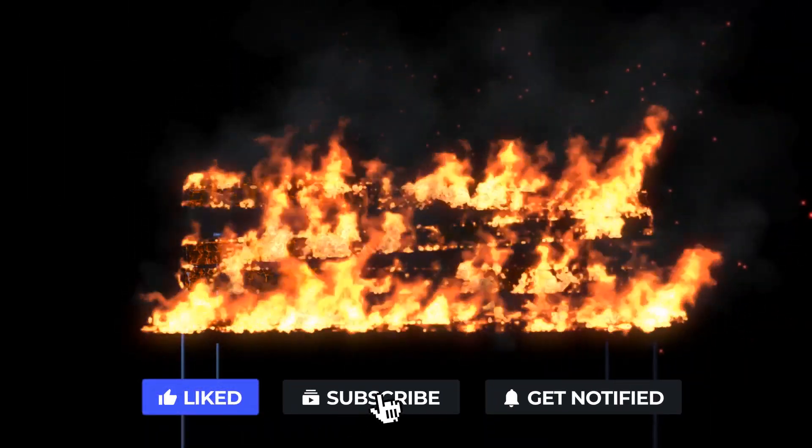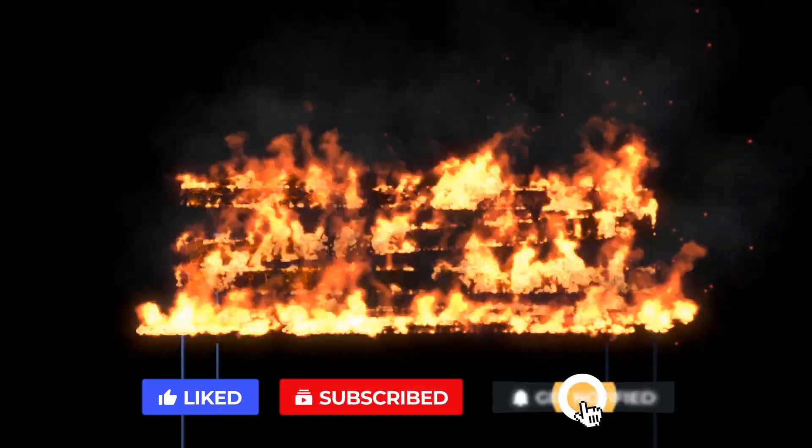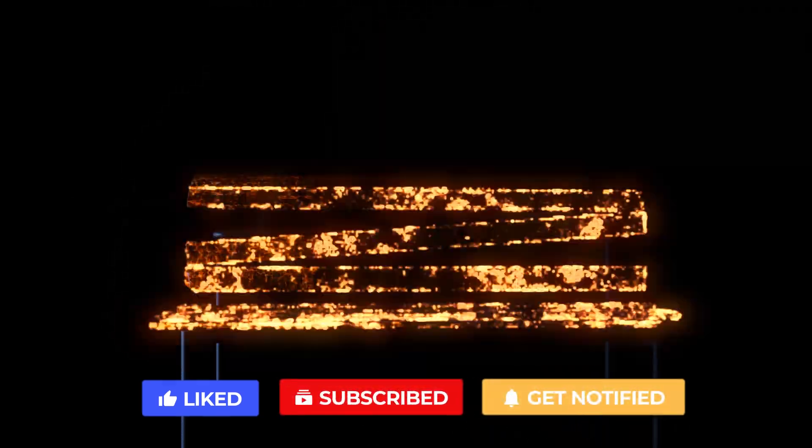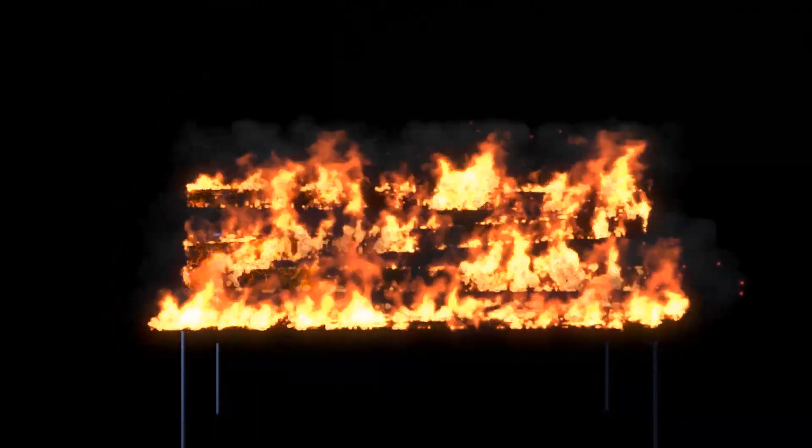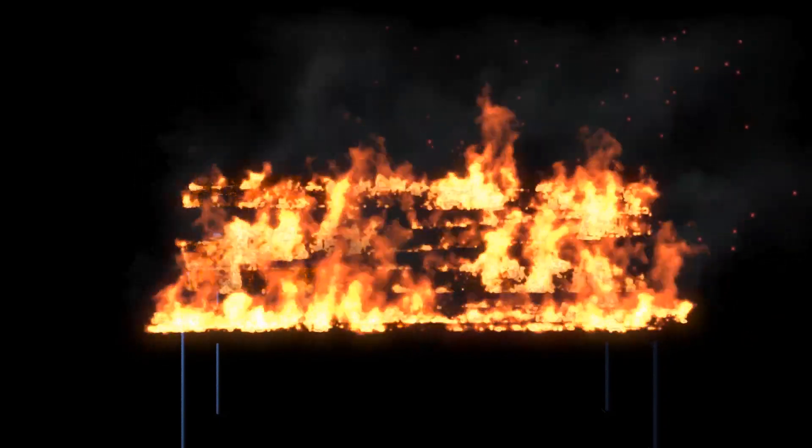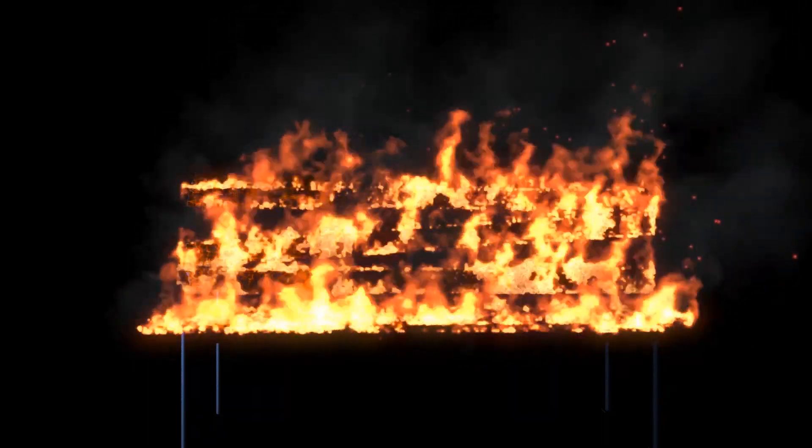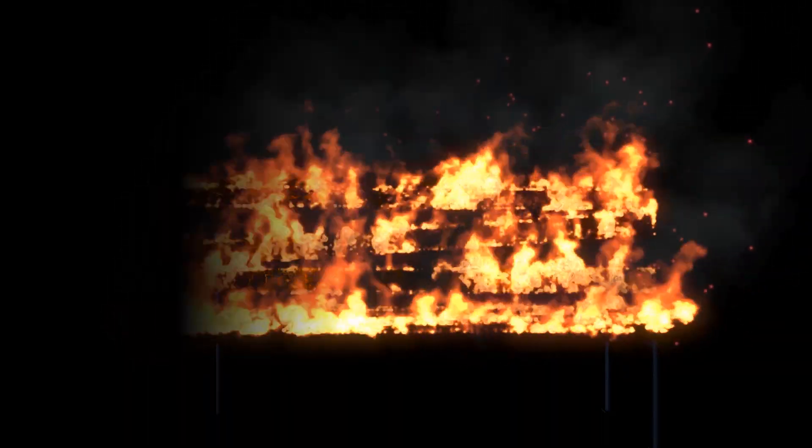That's it! I hope you guys enjoyed this two-part video. And thank you very much for tuning in. See you guys in the next video!